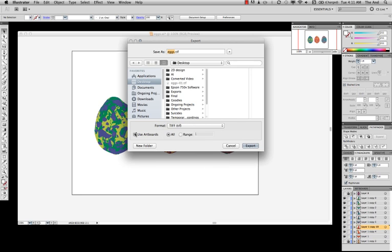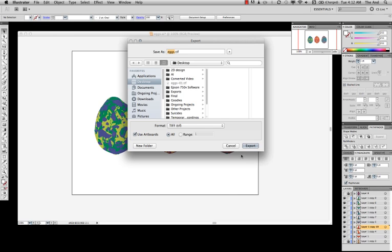You want to use Artboard just because it keeps your nice bounding box here. If you have anything out here, it crops it off, and you only have what's on the inside of your black lines. If you don't have these black lines on the outside of your artwork, I'll cover that real quick at the end of this video. So we're going to go Export.